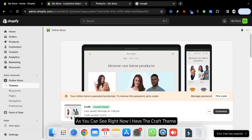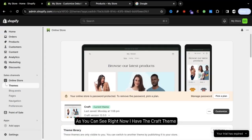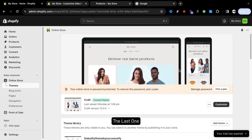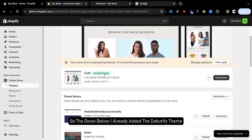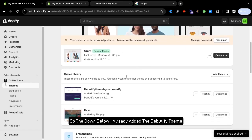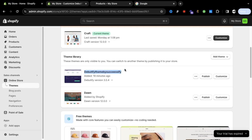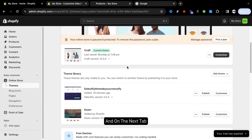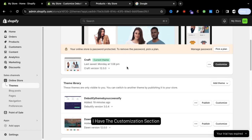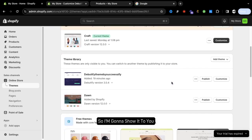As you can see right now I have the Craft theme. Below I already added the Beautify theme so here you can see, and on the next tab I have a customization section.